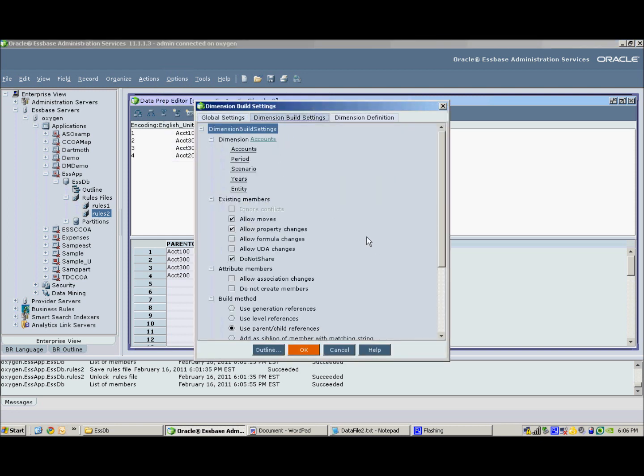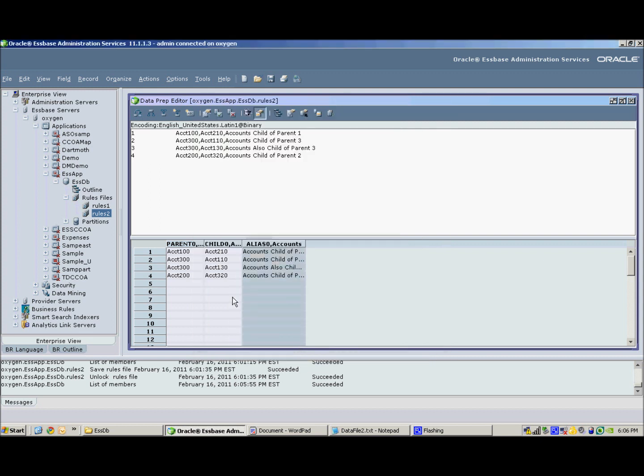What's important here is that I need to set the dimension build settings to allow property changes for this to work. Previously, I had allow moves and do not share to make sure that no share members are created.